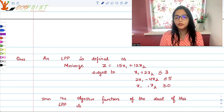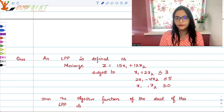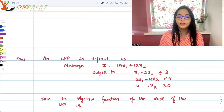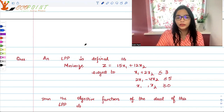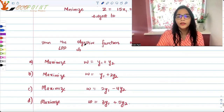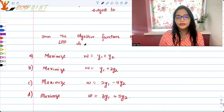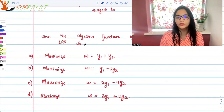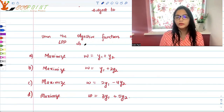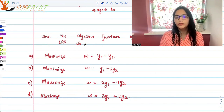The question asks for the objective function of the dual of this LPP. The options are: (A) maximize w = y1 plus y2, (B) maximize w = y1 plus 2y2, (C) maximize w = 2y1 minus 4y2, or (D) maximize w = 3y1 plus 5y2.